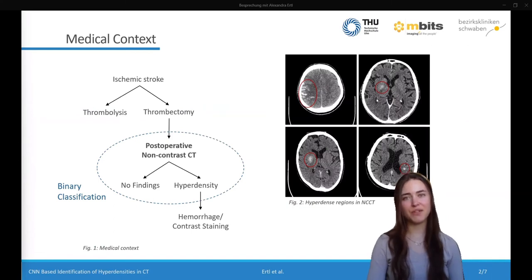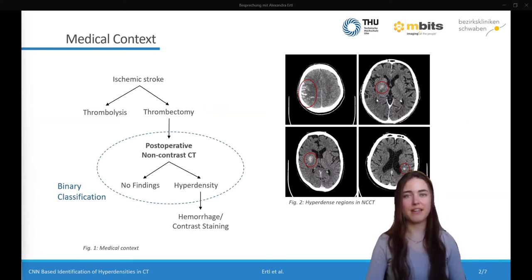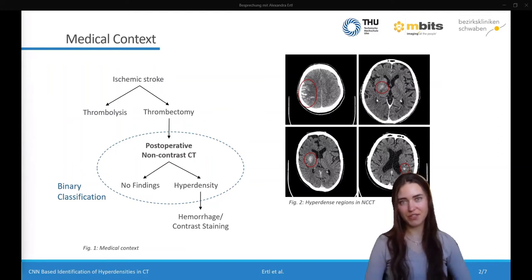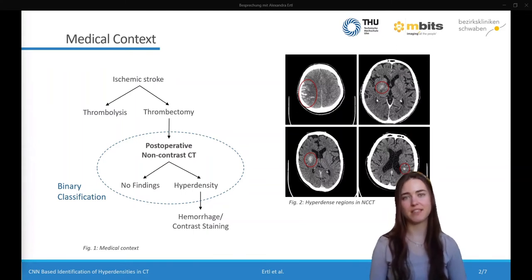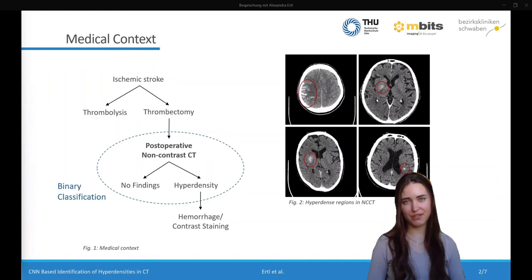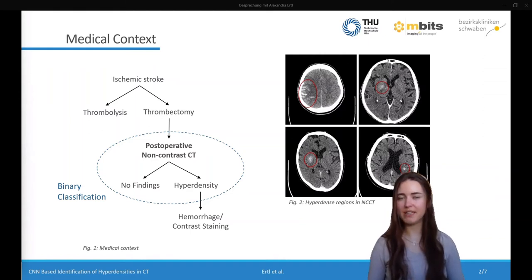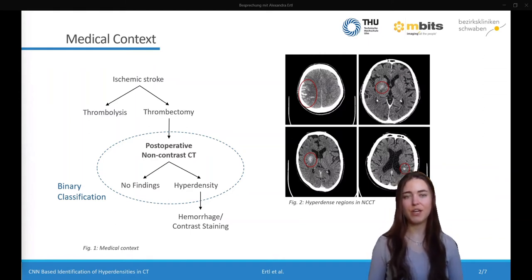Thrombectomy is a method for ischemic stroke treatment. A catheter is inserted in the occluded artery to extract the thrombus. After thrombectomy, an unenhanced CT is performed to control the treatment success. In many cases, hyperdense regions are found in the brain. These can be attributed to bleeding or contrast agent which is leaked into the brain tissue.